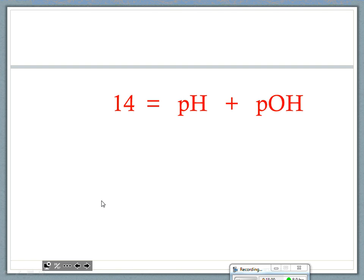We know the pH scale goes from 0 to 14. So if I take the pH and add to it the POH, I will get 14. So if you have the pH of a substance, how could you figure out the POH? Take 14 and subtract that number. This will be one of the easier calculations you'll have.